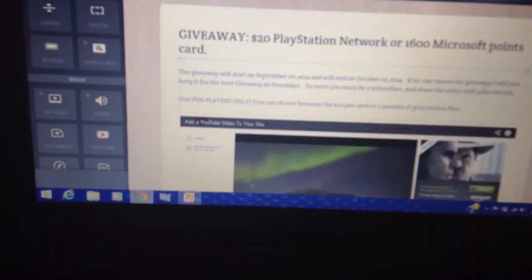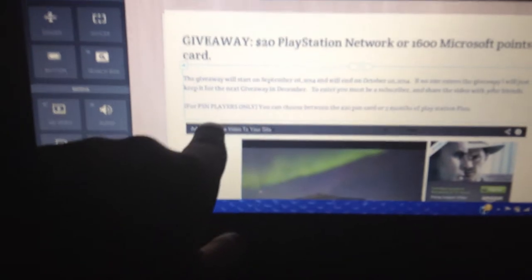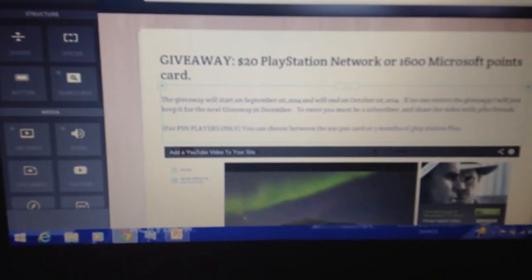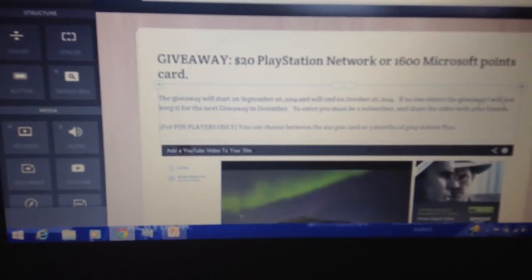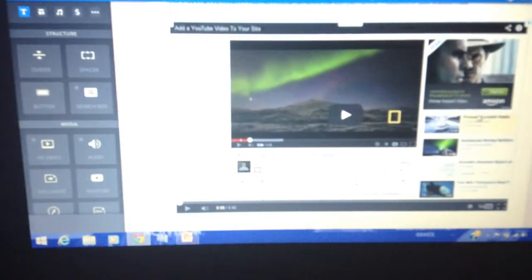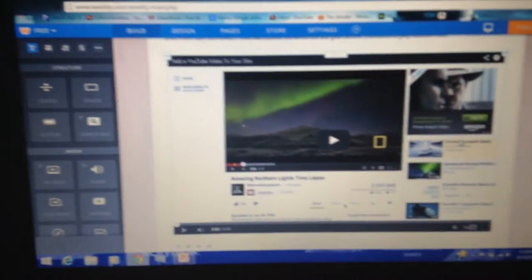But if you read down here, for PlayStation PSN users only, you can choose between the $20 PSN card or the 3-month PSN Plus. So that's why I put it down there for it. And where you see this, the video will be right here, this video.